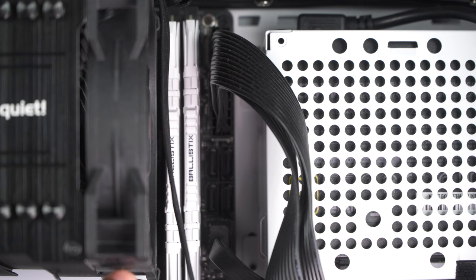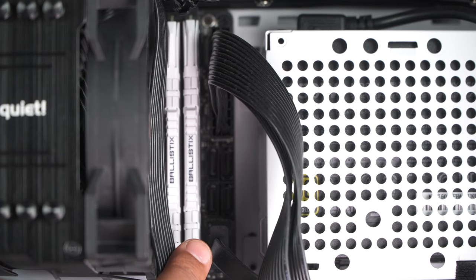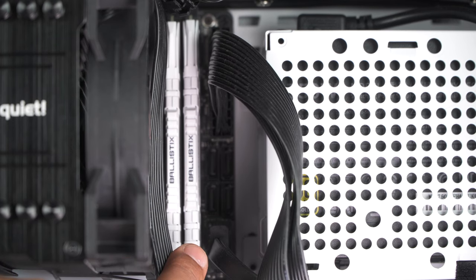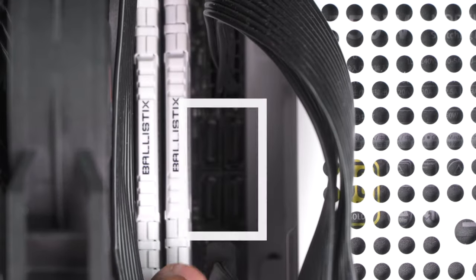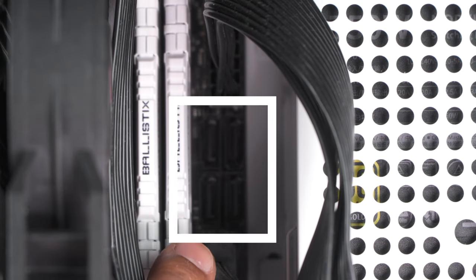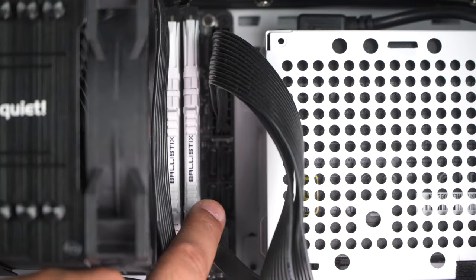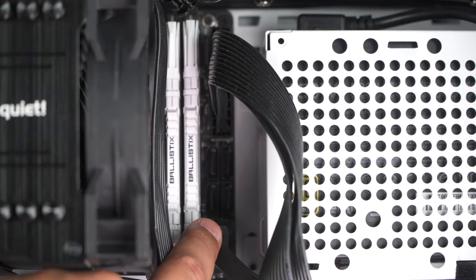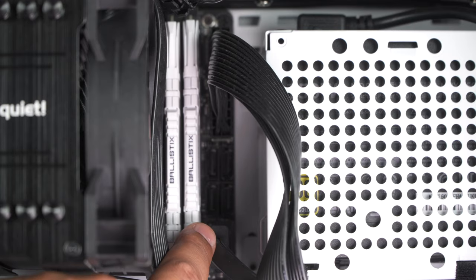This connects to the SATA connections on your PC, which are located sometimes like this on an ITX board, or on the side normally on an ATX board.